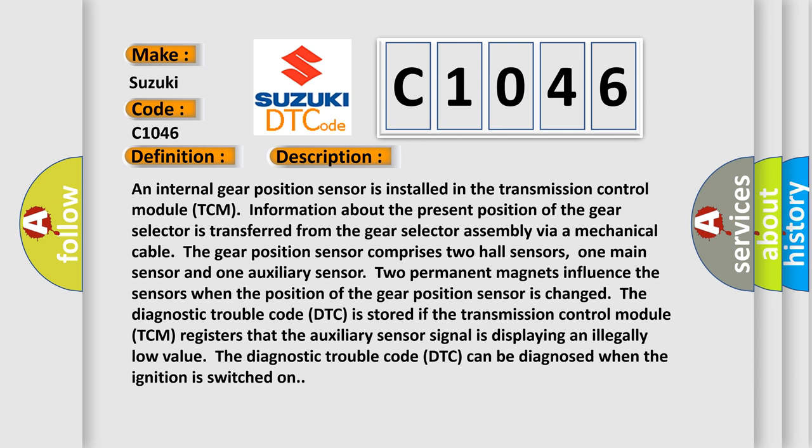The diagnostic trouble code DTC is stored if the transmission control module TCM registers that the auxiliary sensor signal is displaying an illegally low value. The DTC can be diagnosed when the ignition is switched on.